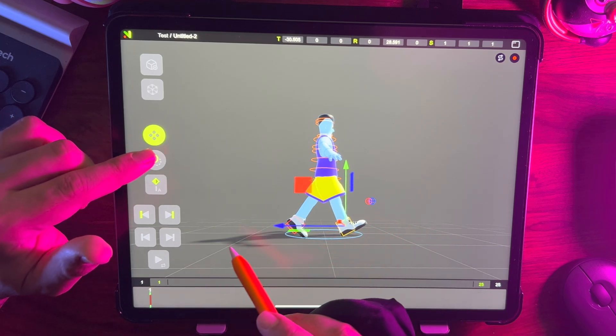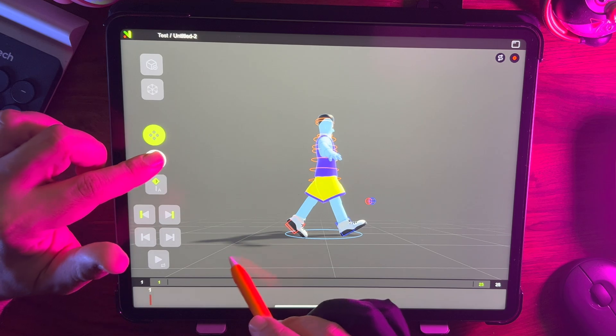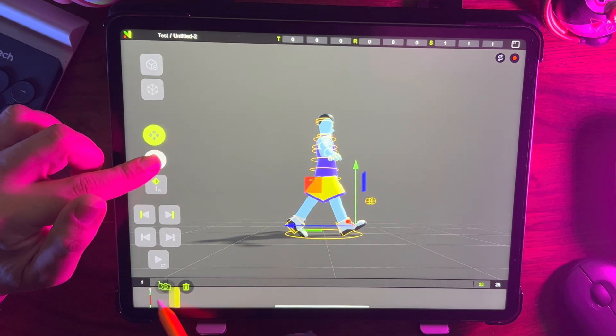Select all the effectors, then select frame one and duplicate it as frame 25.